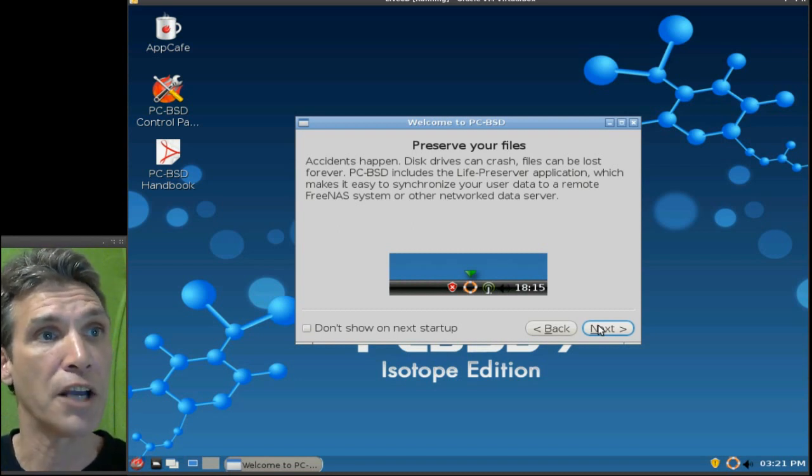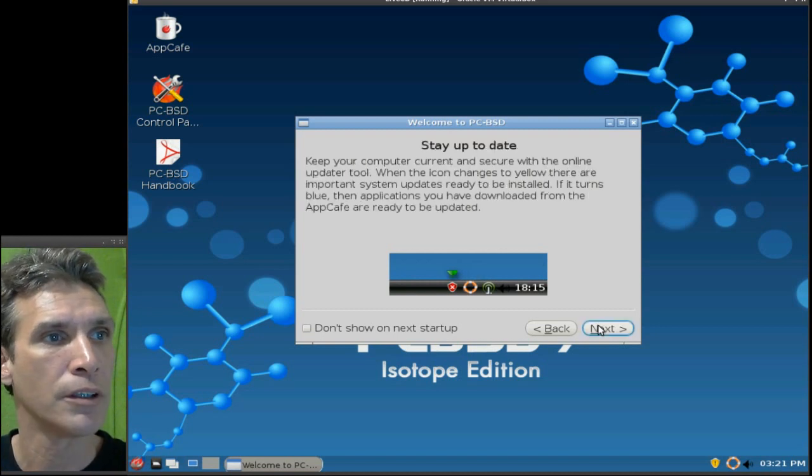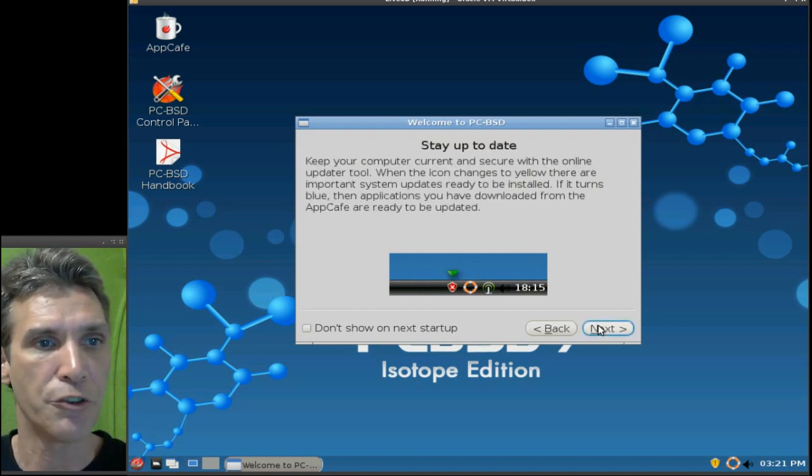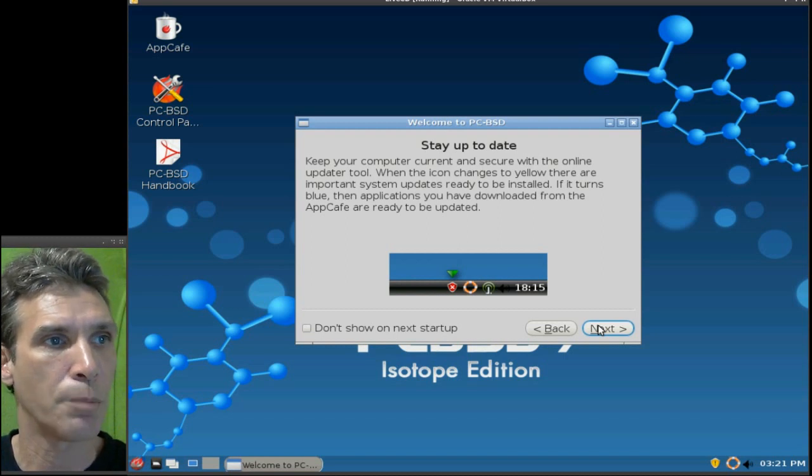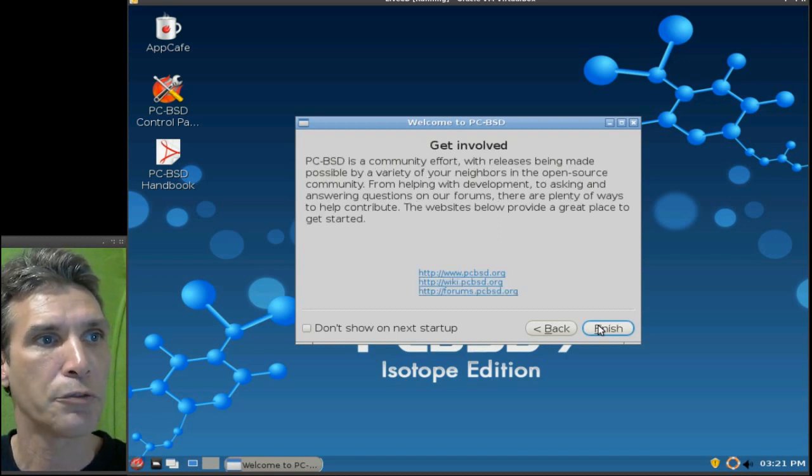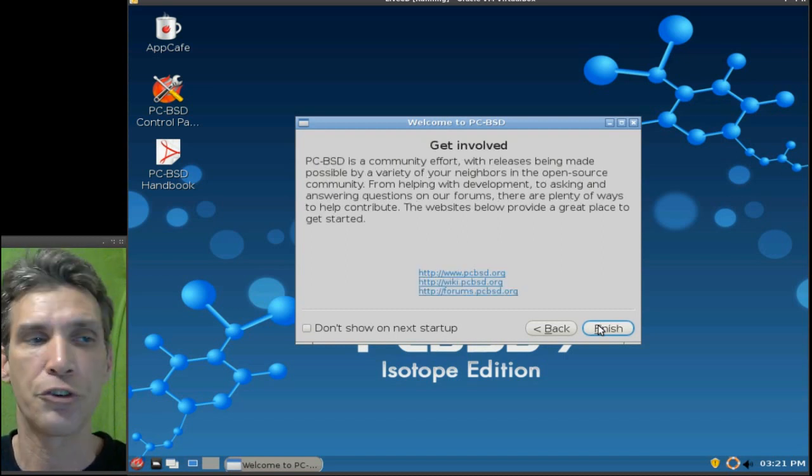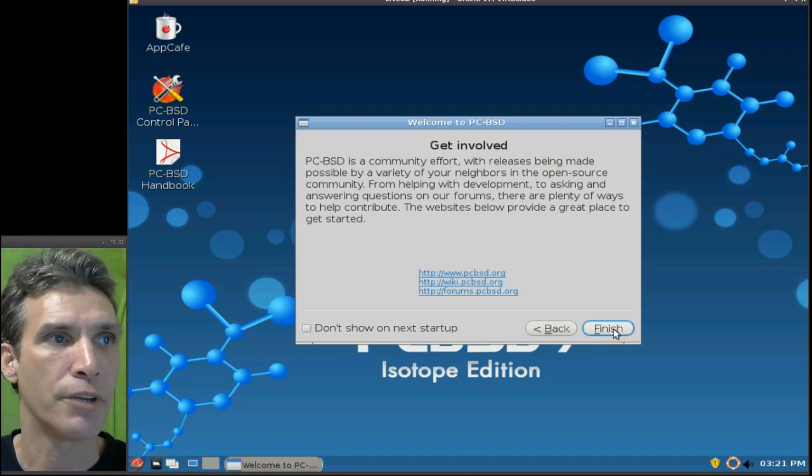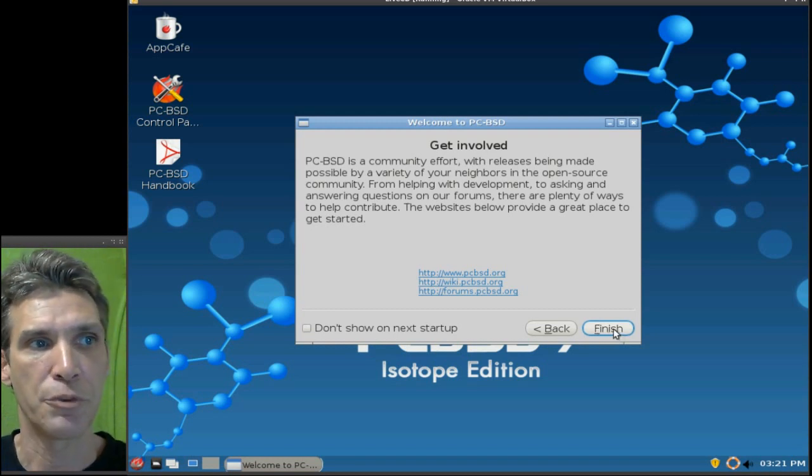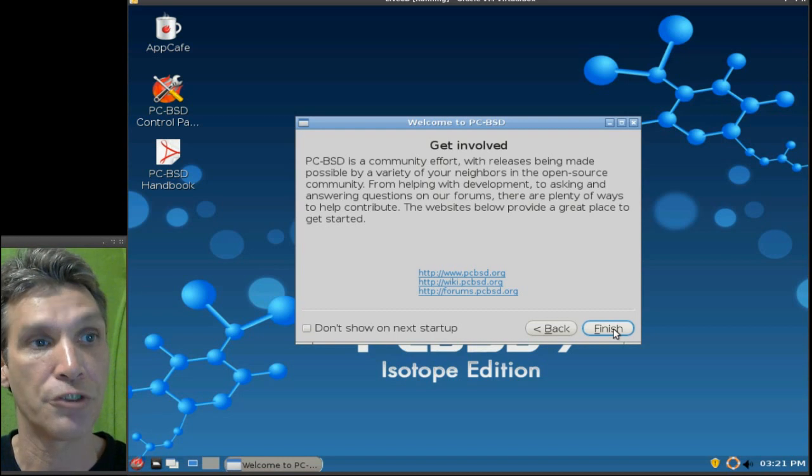So it has a life preserver application. It has an update system. As you can see in the lower right, it's saying that there are updates available. And, of course, this is also a community-driven operating system as well. So you can get support for this as well.